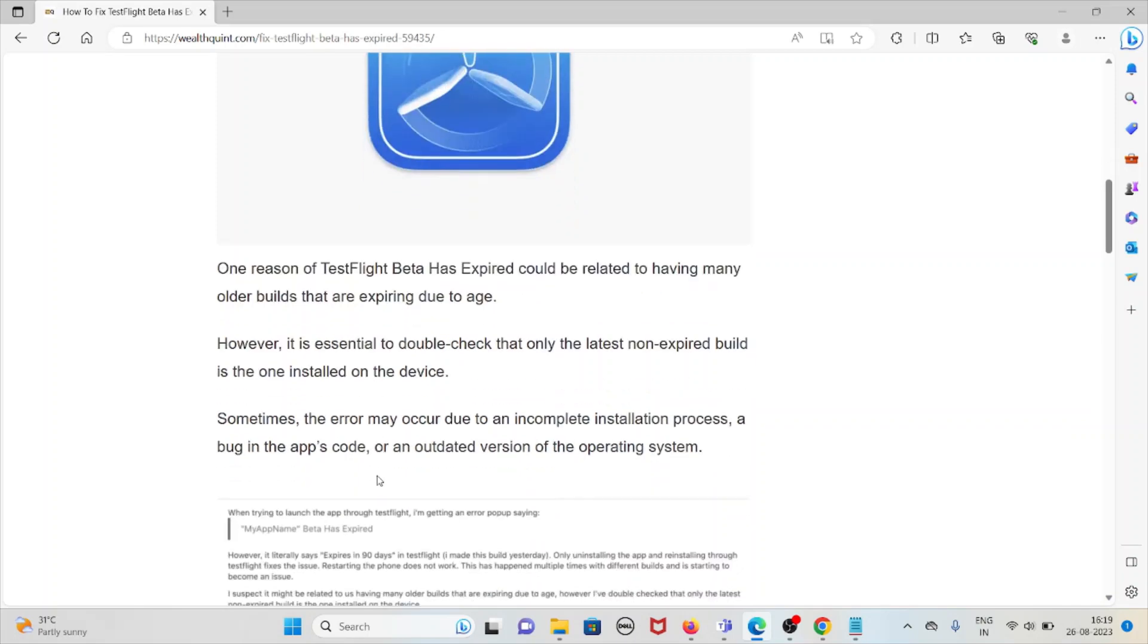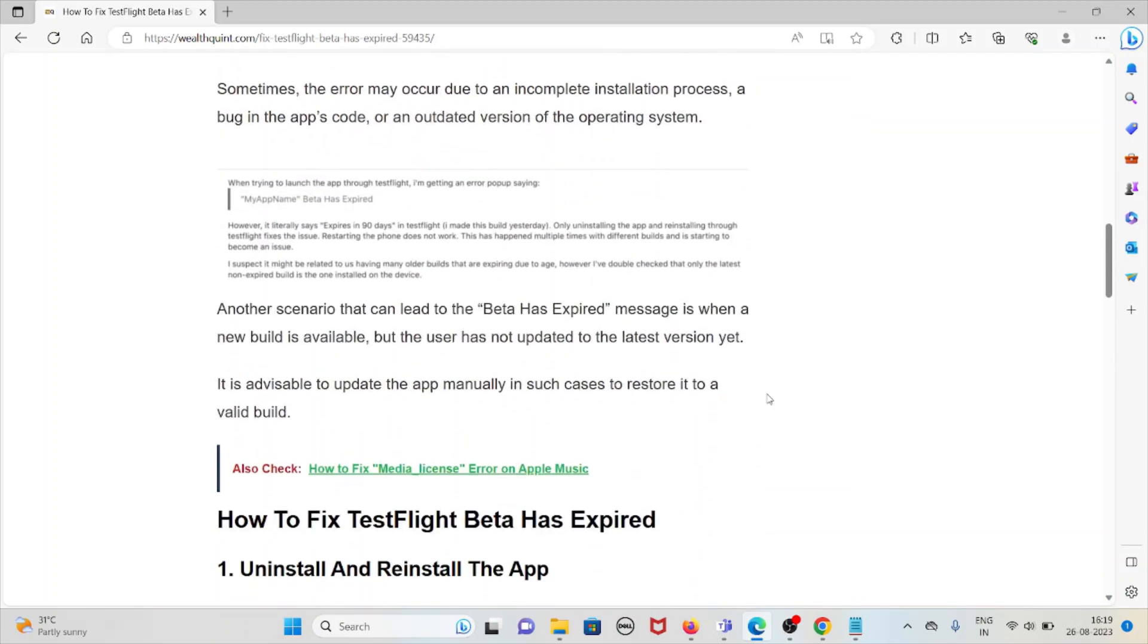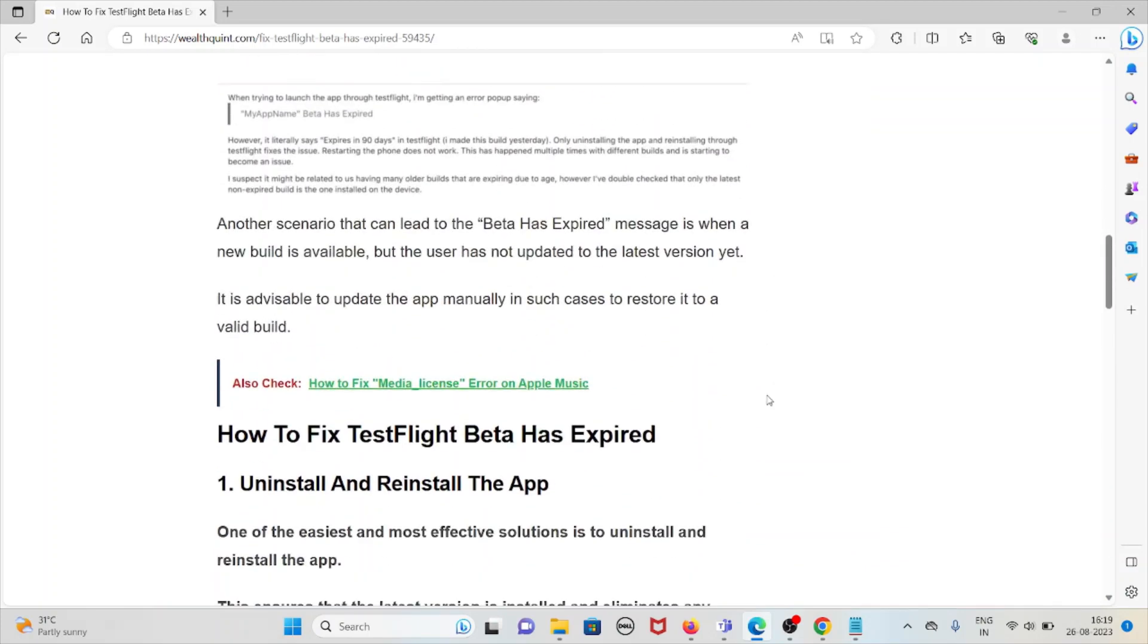...is the one installed on the device. Sometimes the error may occur due to incomplete installation process, a bug in the app's code, or an outdated version of the operating system. Another scenario is when a new build is available but the user has not updated to the latest version. It is advisable to update the app manually in such cases to restore it to a valid build.